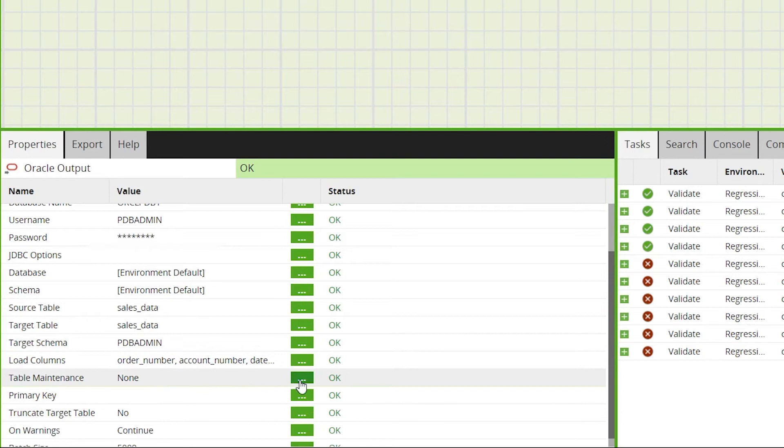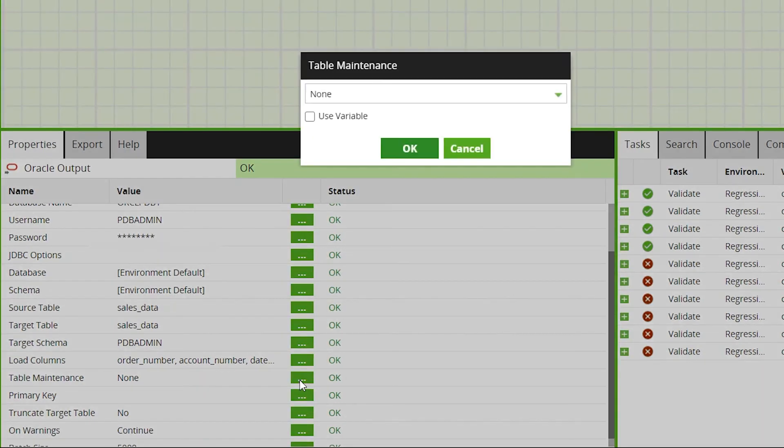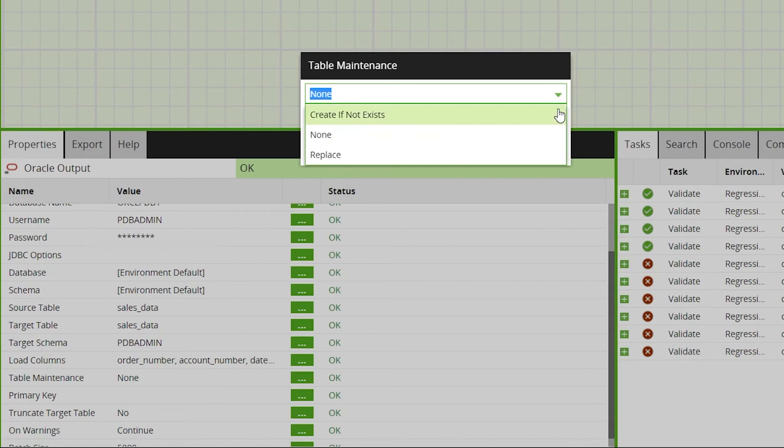Under table maintenance we can choose how the Oracle table will be treated. By default this will be set to none. This will assume that Oracle already has the table defined with the correct structure.